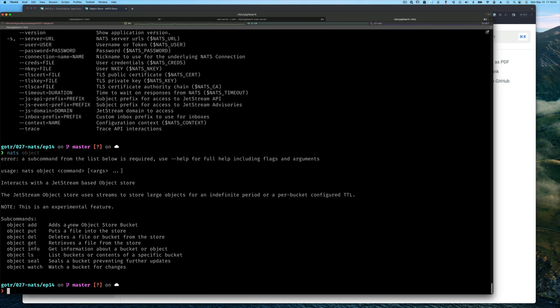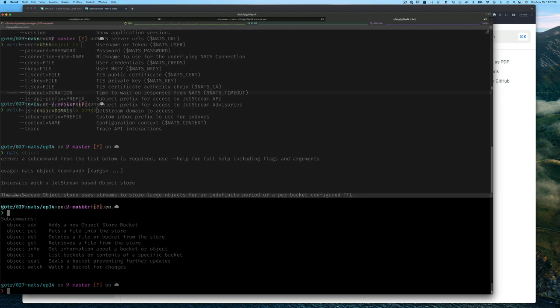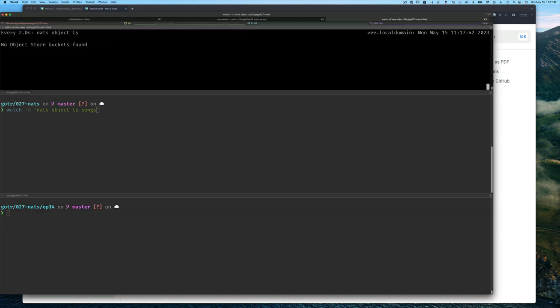There's the add command to add a new object store bucket - a bucket being a collection of similar objects or objects you want to manage in the same way. You can put an object in that store or bucket, delete to remove an object from that bucket or delete the bucket itself, get to retrieve that object, get info for the object or the bucket itself, list all the buckets or the contents of a bucket. Notice all these are very similar to key value store and streams. There's seal where you can prevent further changes to that bucket, and you can watch a bucket for changes.